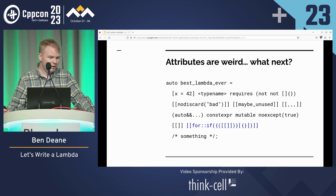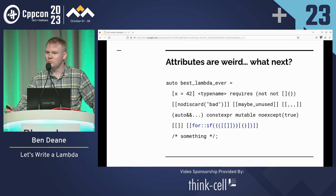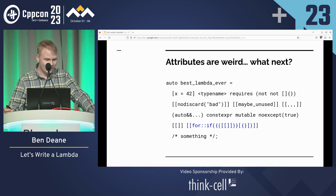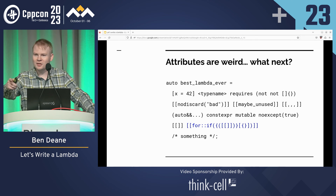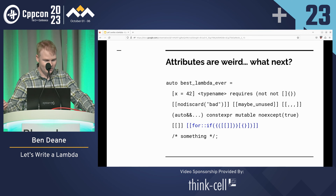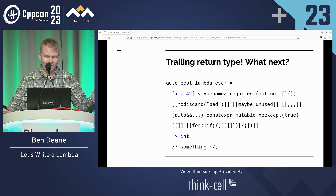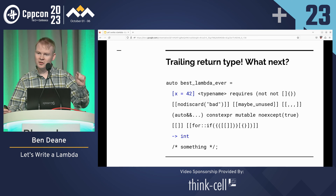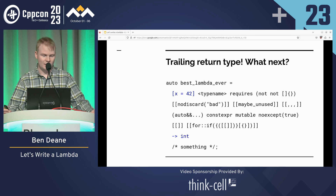More attributes? Yeah, more attributes — this is fine, this is a perfectly good attribute. You can compile this. What comes next? We are at the return type. Since C++23, the lookup scope of what's in the return type includes the scope of the capture clause.